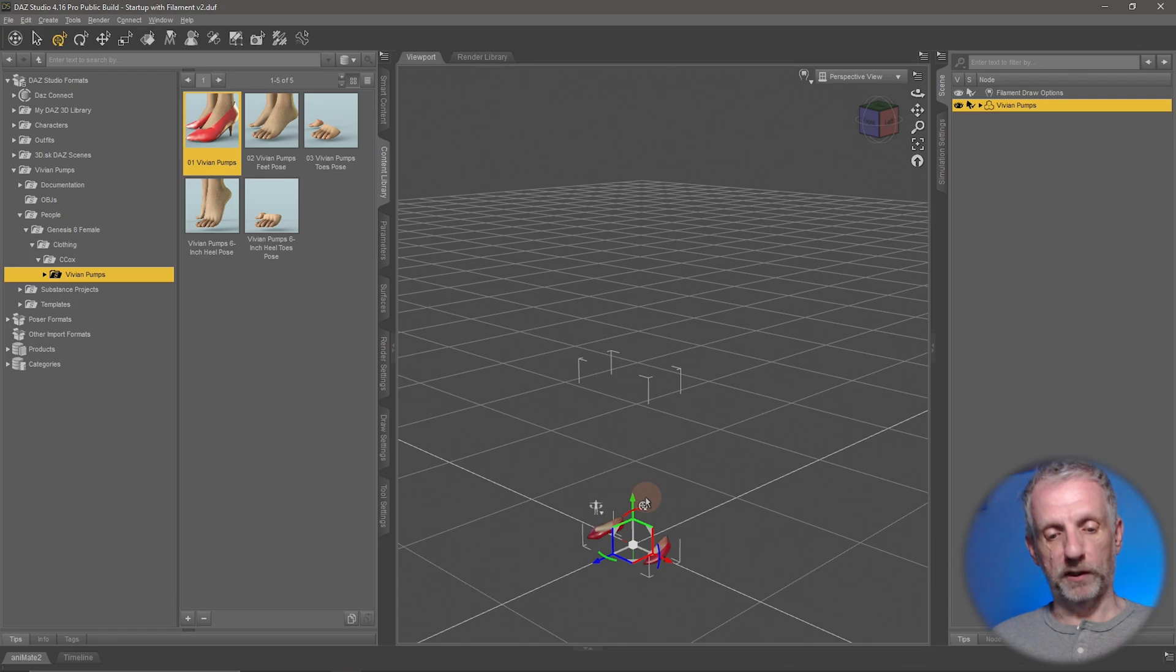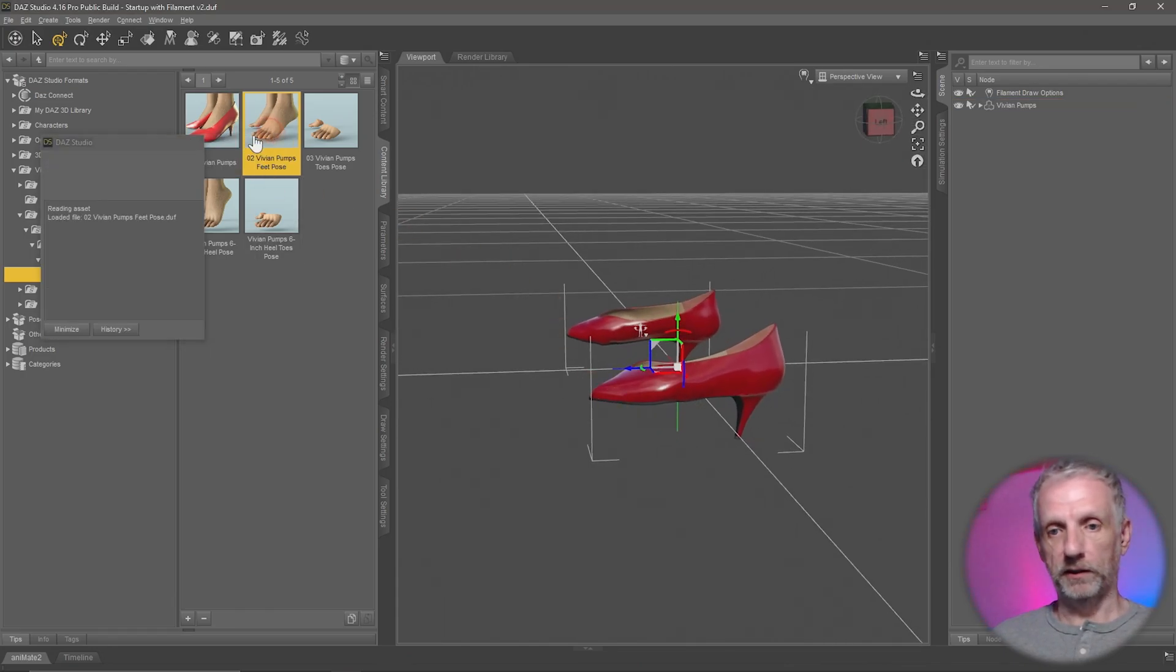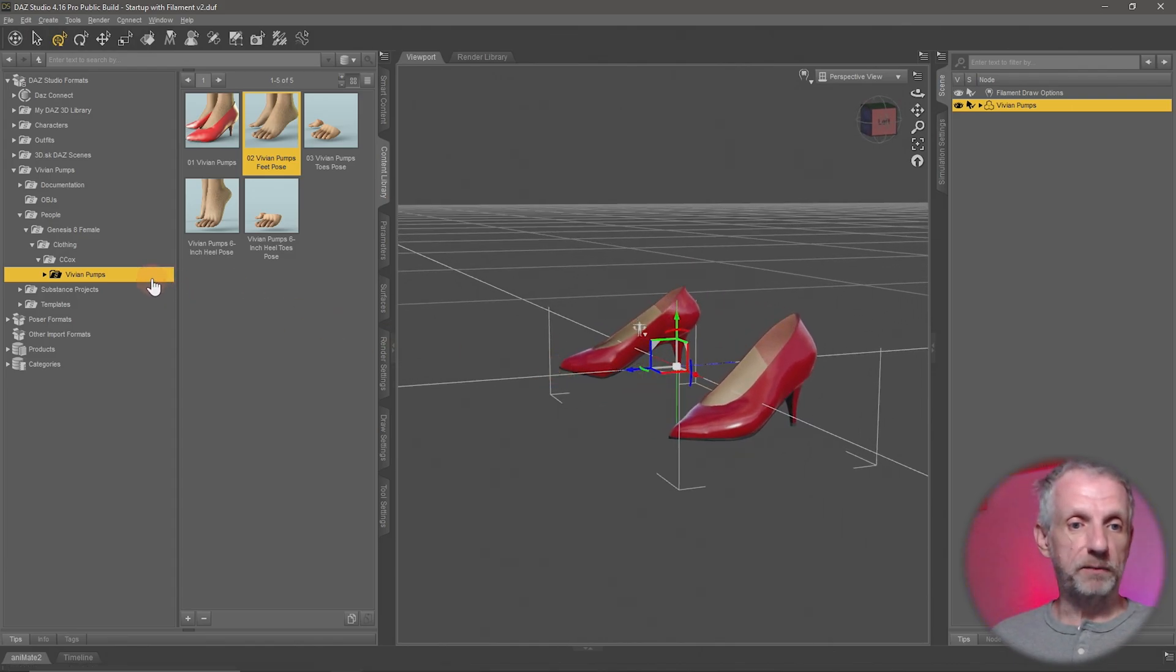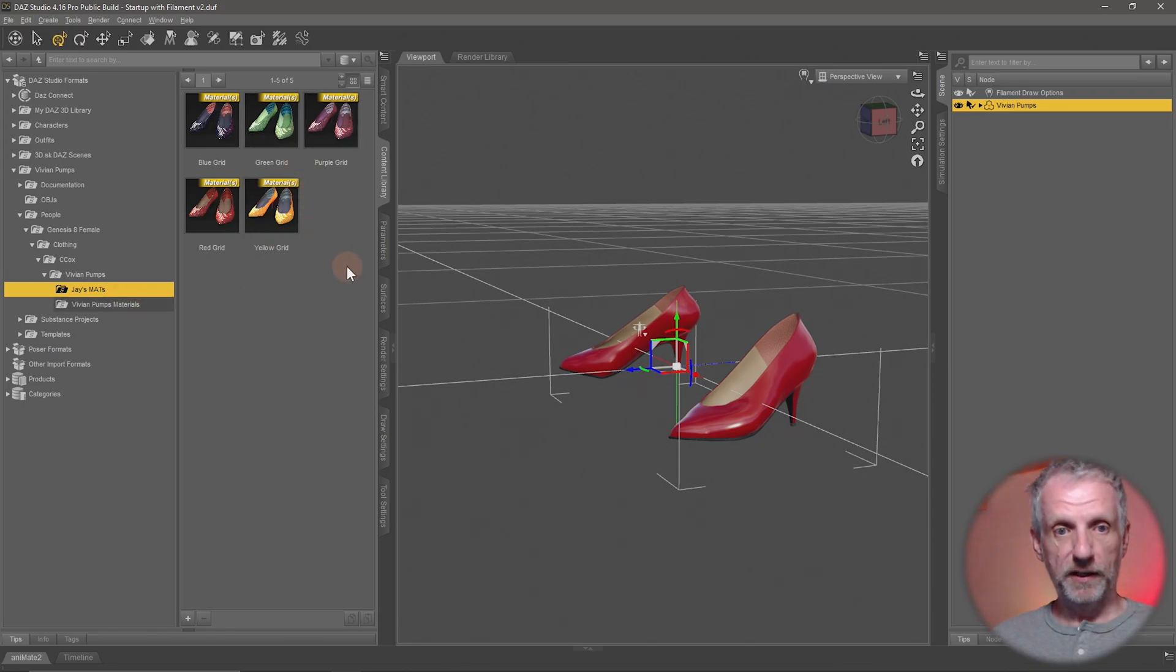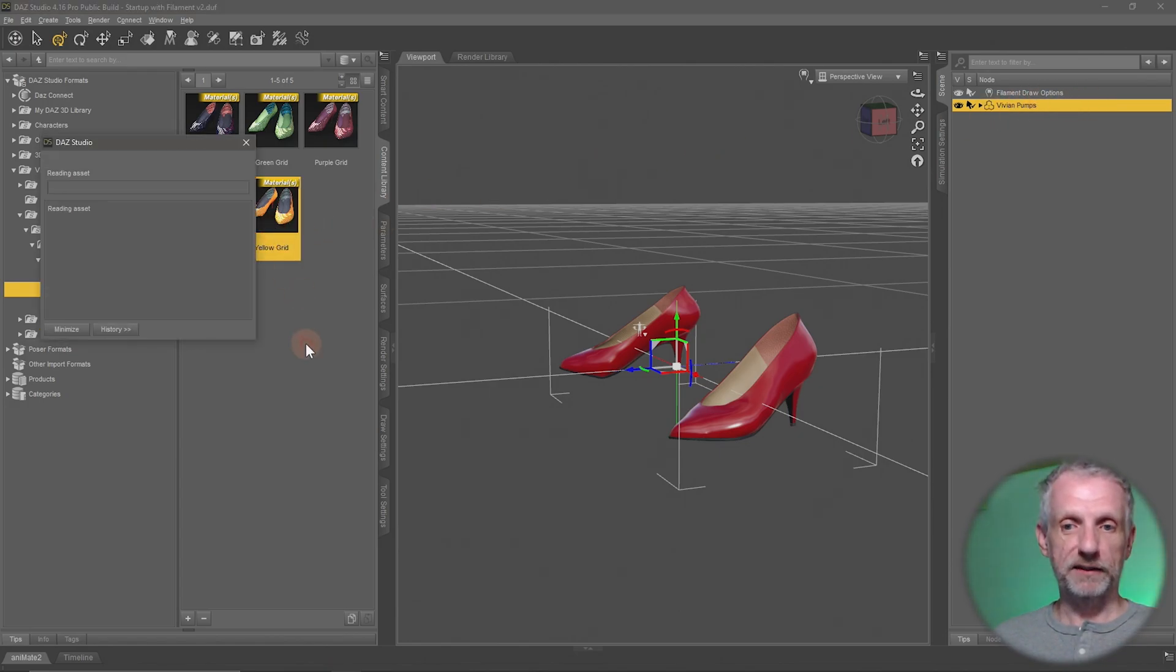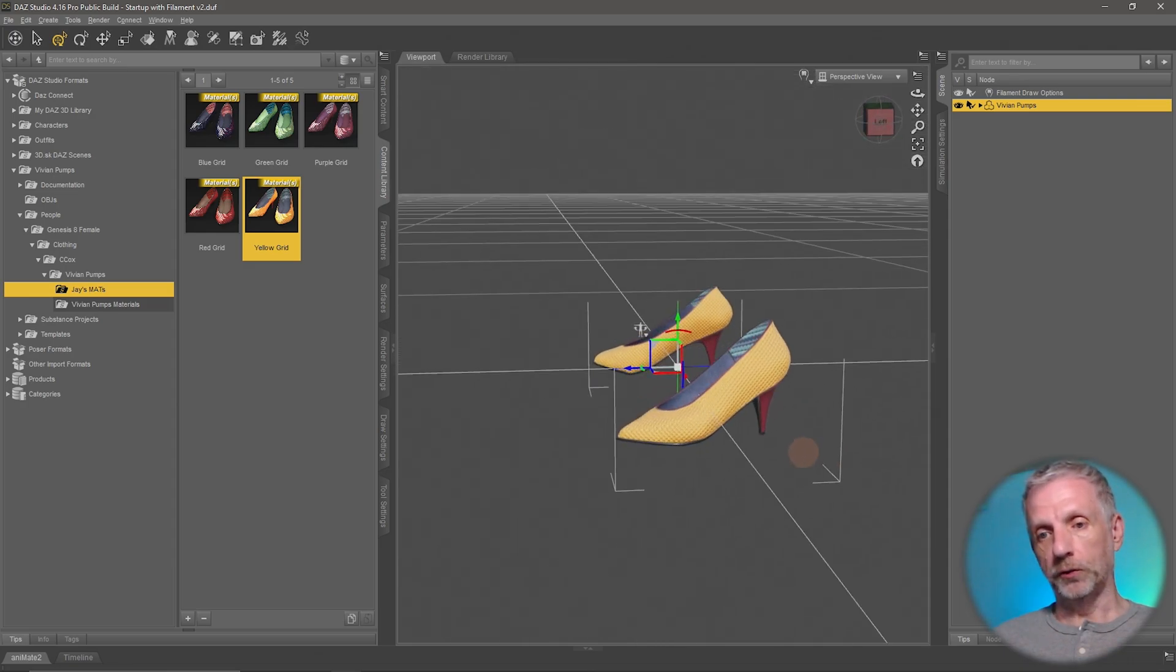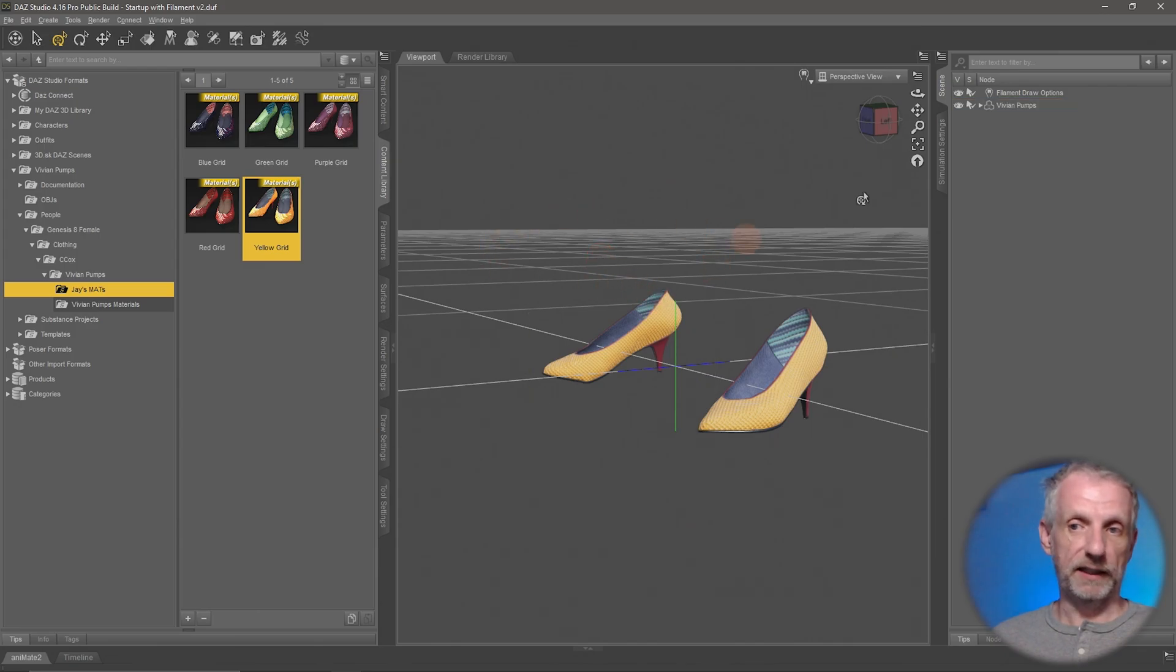So that's the shoe product actually that's a pose that needs to go with it perfect so if I go and expand that I have some materials that I've made for these shoes and if I go and say use the yellow ones here if I have the shoes selected on the right and I double click it then you can see that the material changes on the shoes.